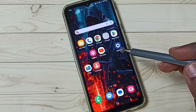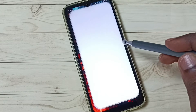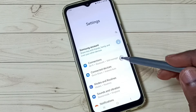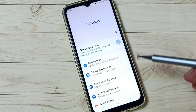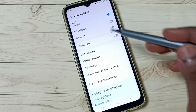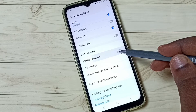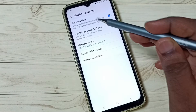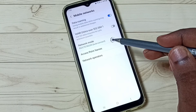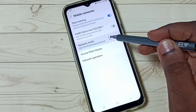First go to settings. Tap on the settings app icon. Go to connections, tap here. Under connections, select mobile networks. Under mobile networks, select network mode.